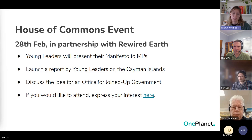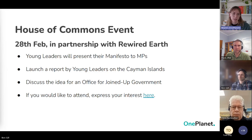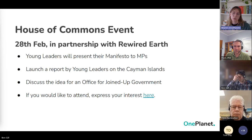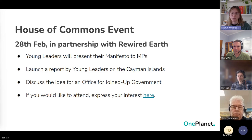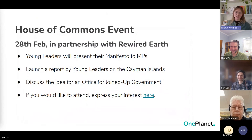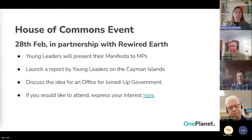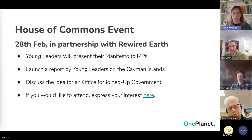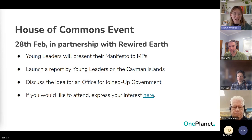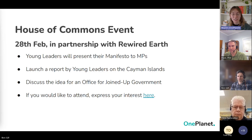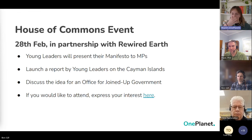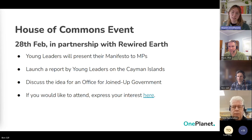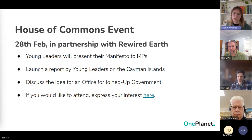And then also finally discussing this idea for an office for joined up government, which is basically trying to break down the party politics and focus on just discussing this idea for a joined up government across parties, with the core focus of trying to get climate action done. If this is something you'd like to attend, we'll send out the slides afterwards, there is a link there for you where you can express your interest. We do have limited spaces, of course, but if you would like to attend.